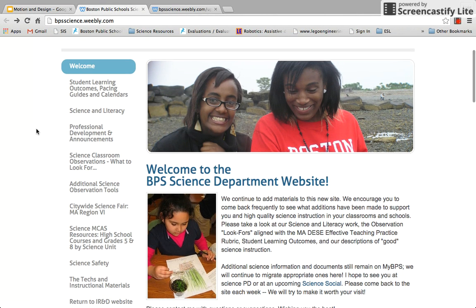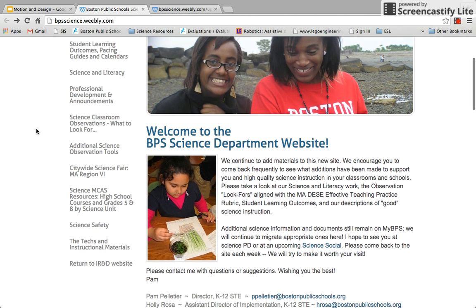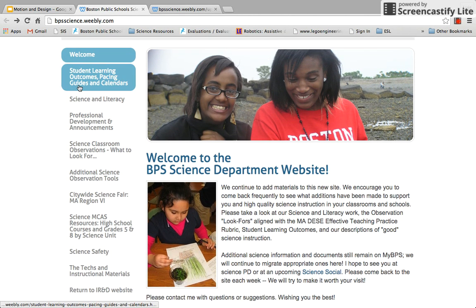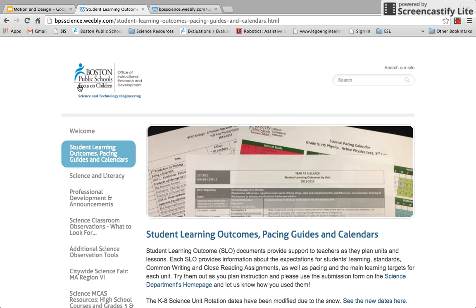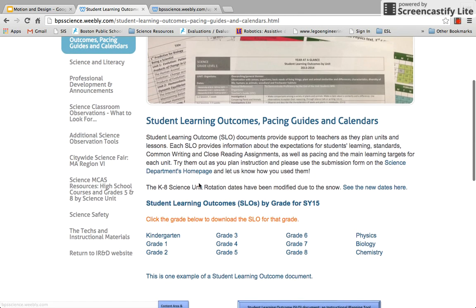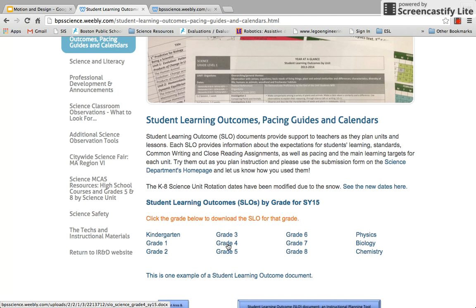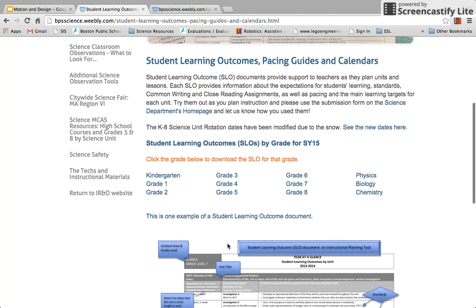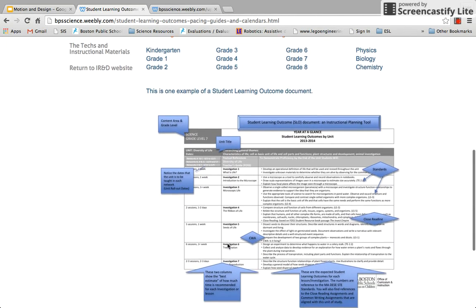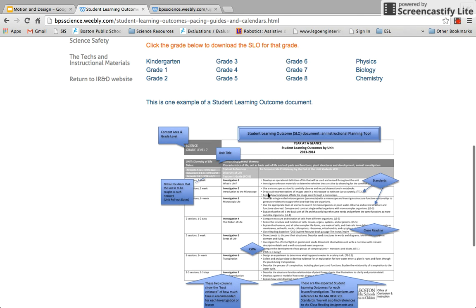This is the welcome page for the Weebly. The first link will take you to the student learning outcomes. As you can see, there are student learning outcomes for all the grade levels.